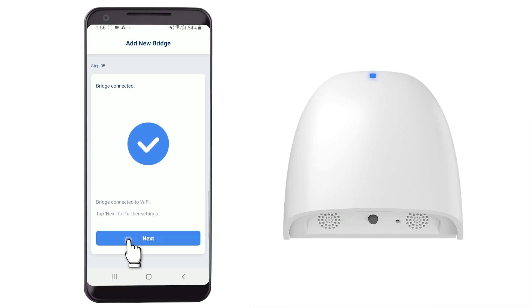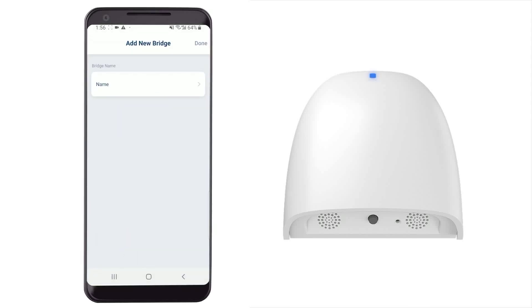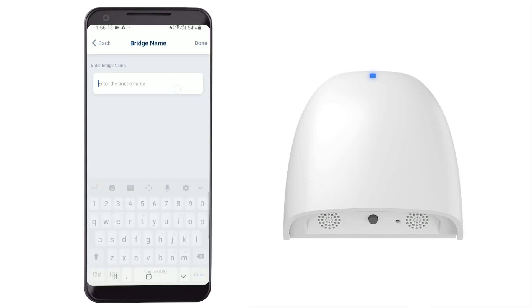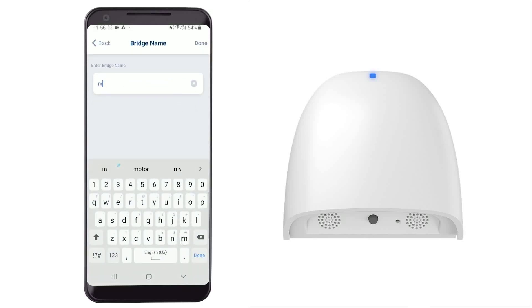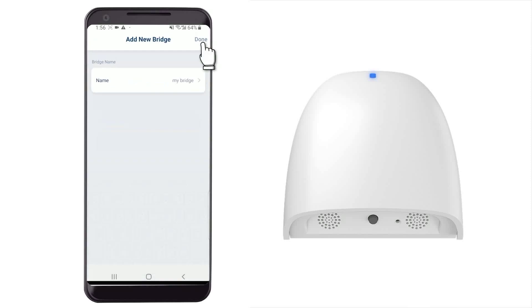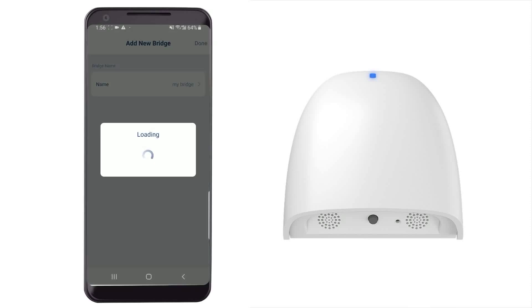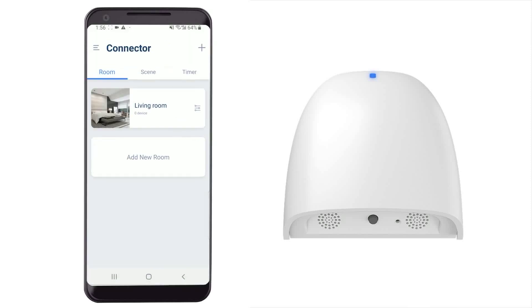Tap Next to give your bridge a name, then tap Done. The new bridge has been added.